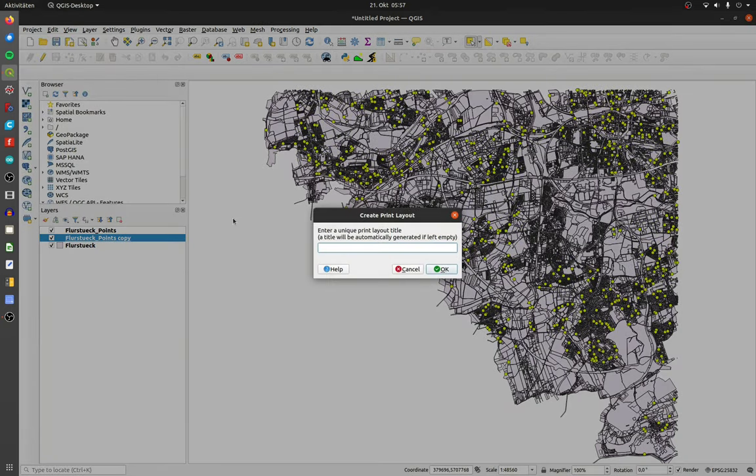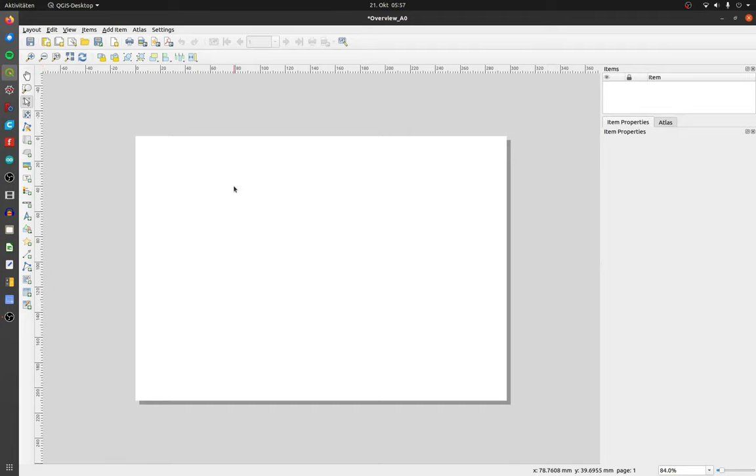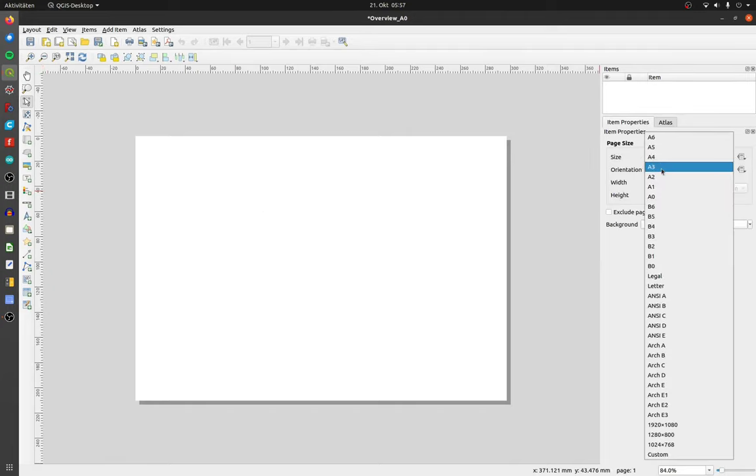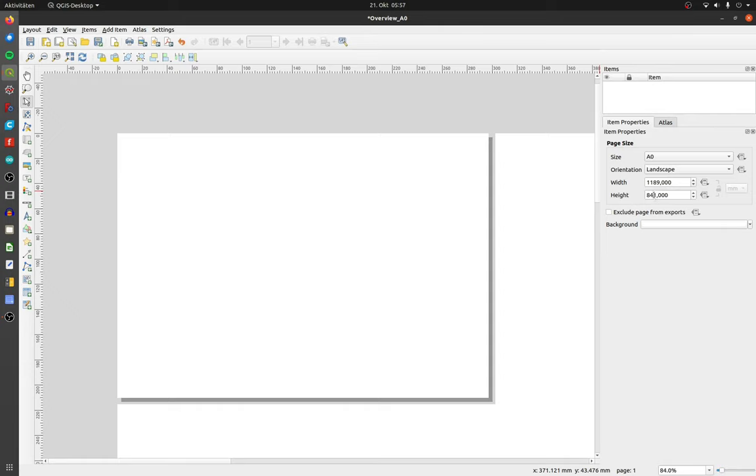Like always, choose a distinctive name. Right click on the drawing area and then on page properties, choose the right page size. In my case it's A0.